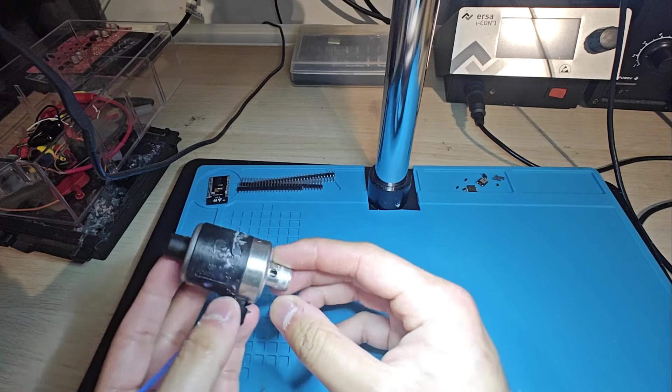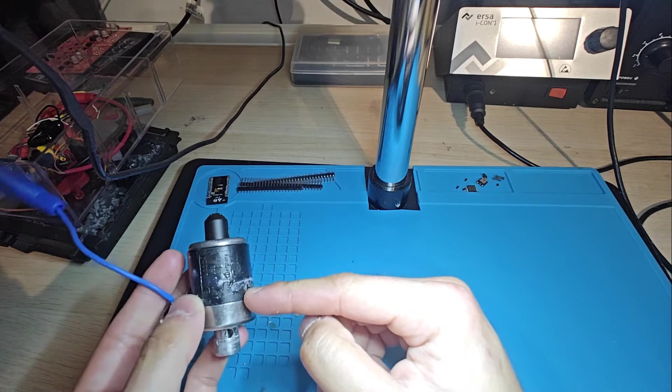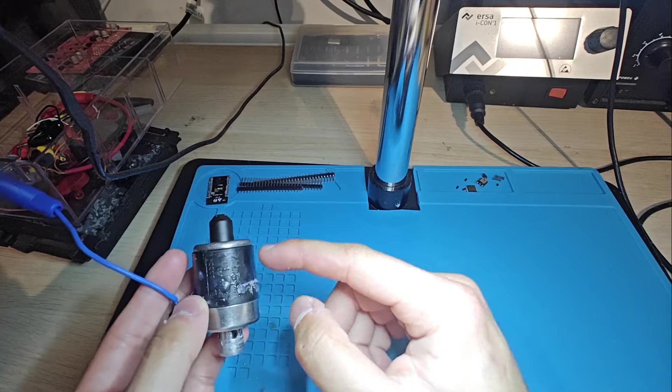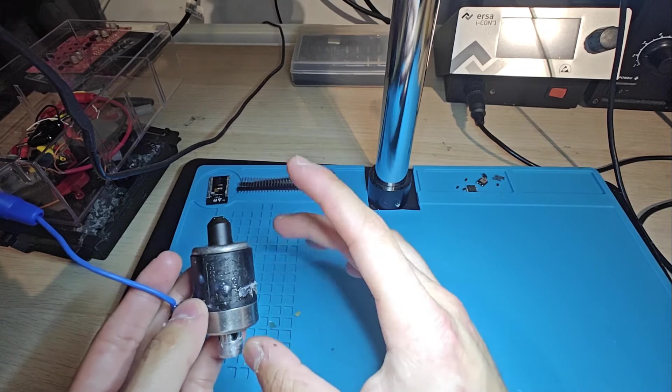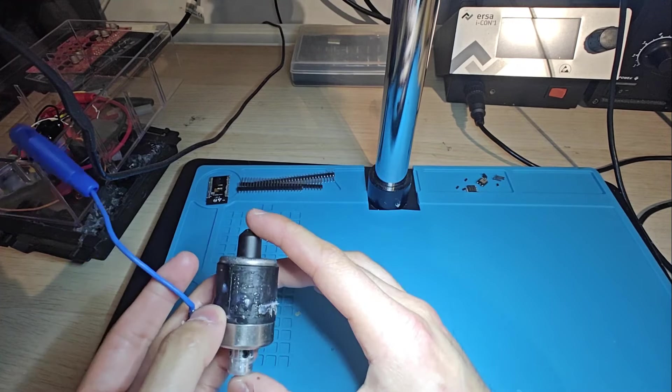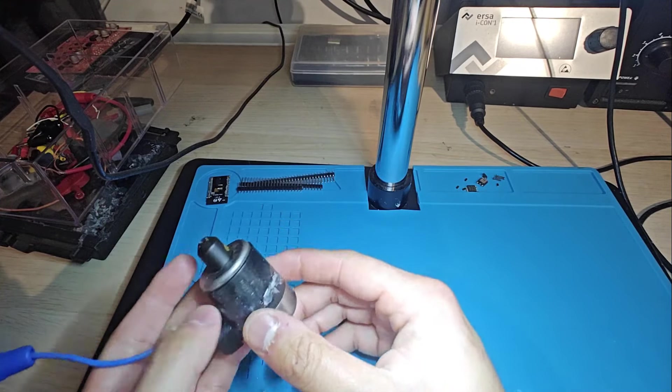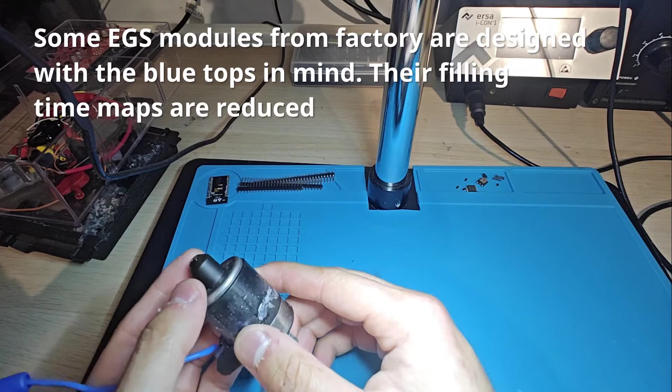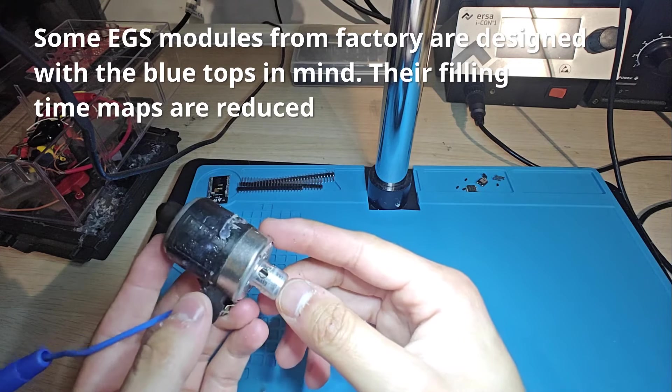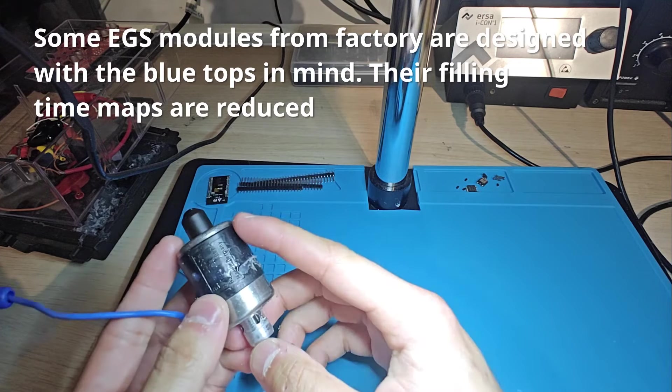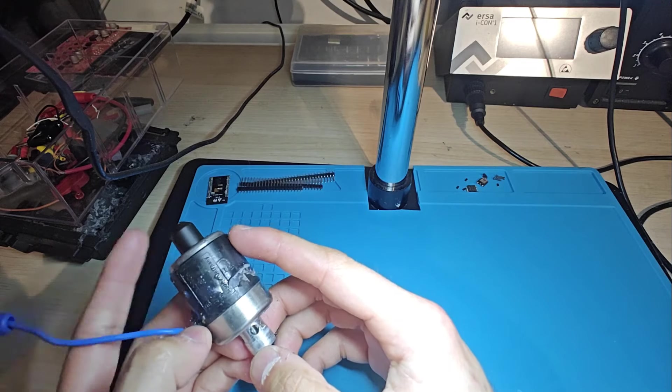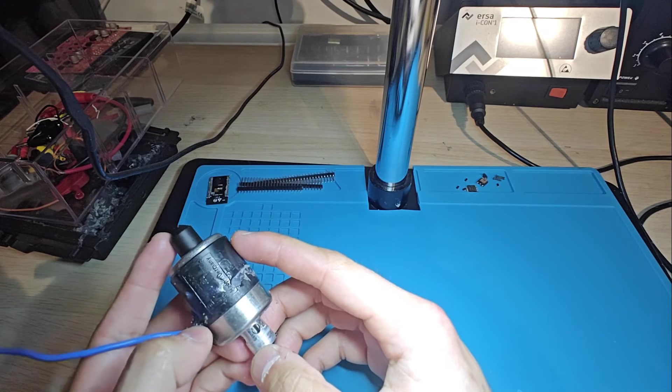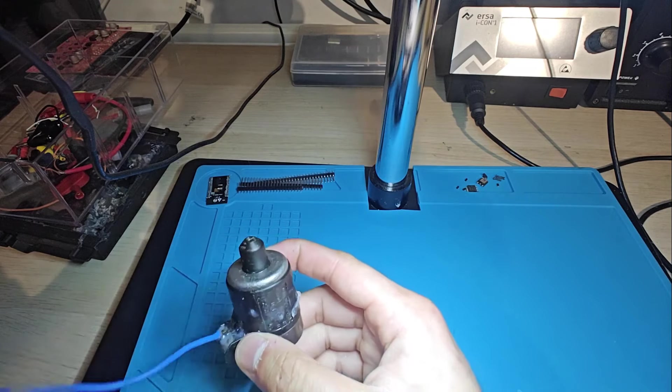So this also explains why if you take a brown solenoid and you put it into a valve body which came with blue solenoids, why the shifts become a little bit mushy. And this is why, especially when you're tuning stuff like with the MKUltra EGS52, they say use blue top solenoids, and then if you have a tune with blue top solenoids, do not put brown tops in because it will become mushy.